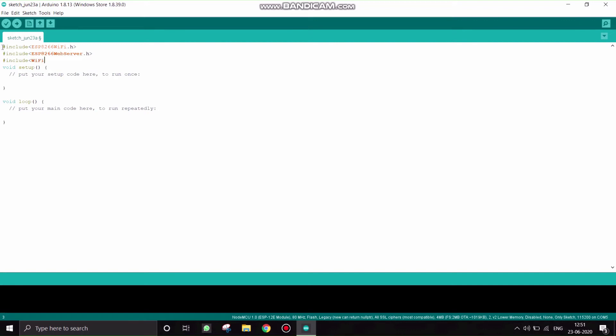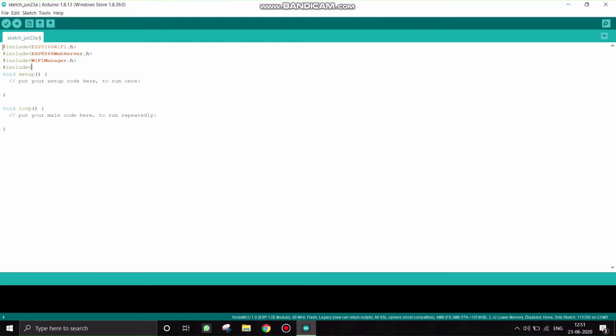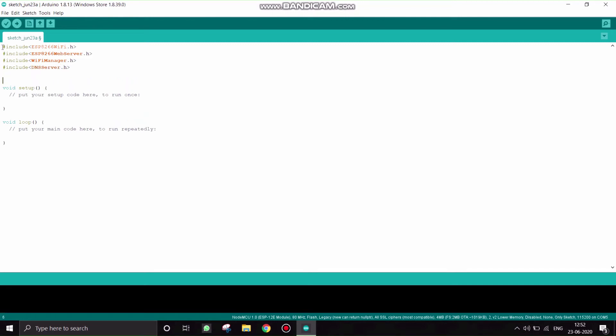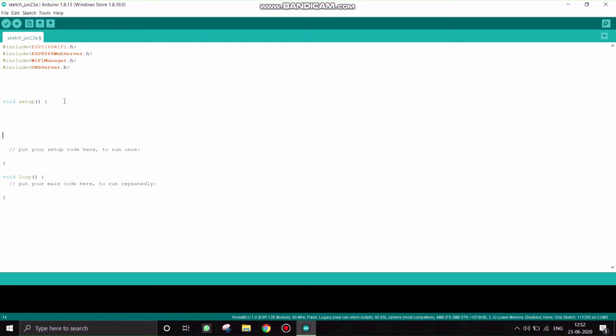That's it, these are the three libraries you have to install. And one more, include DNSServer, DNSServer.h. That's it, include these four libraries.